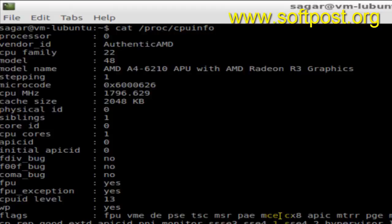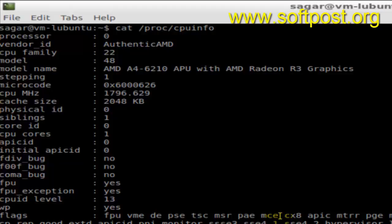It will display the CPU information like processor, vendor ID, CPU family, model, and model name. The current Linux system is using an AMD CPU, as you can see from the model name, and it gives all the details about the CPU.